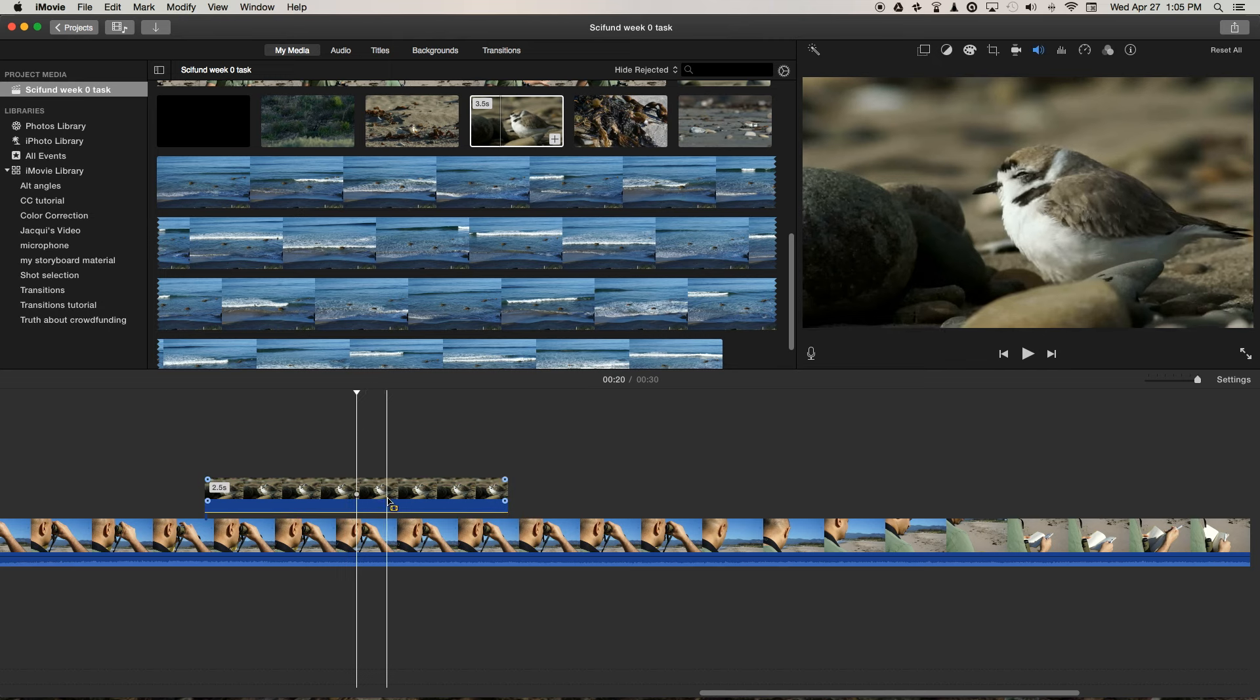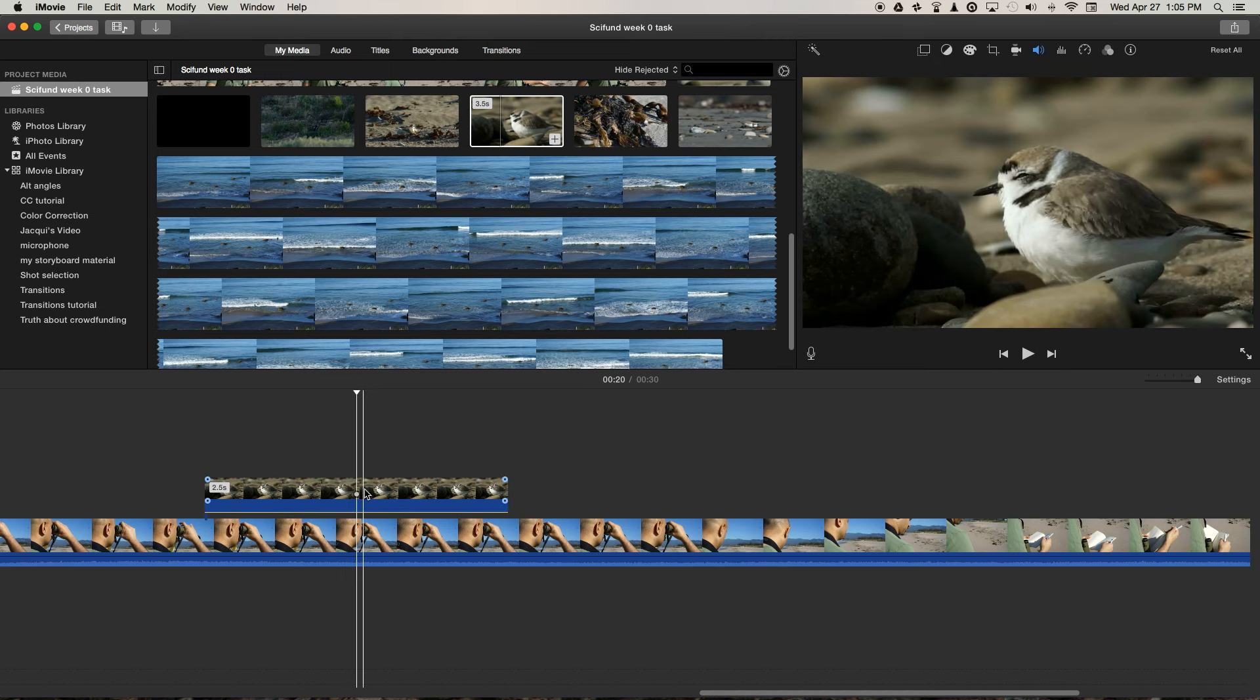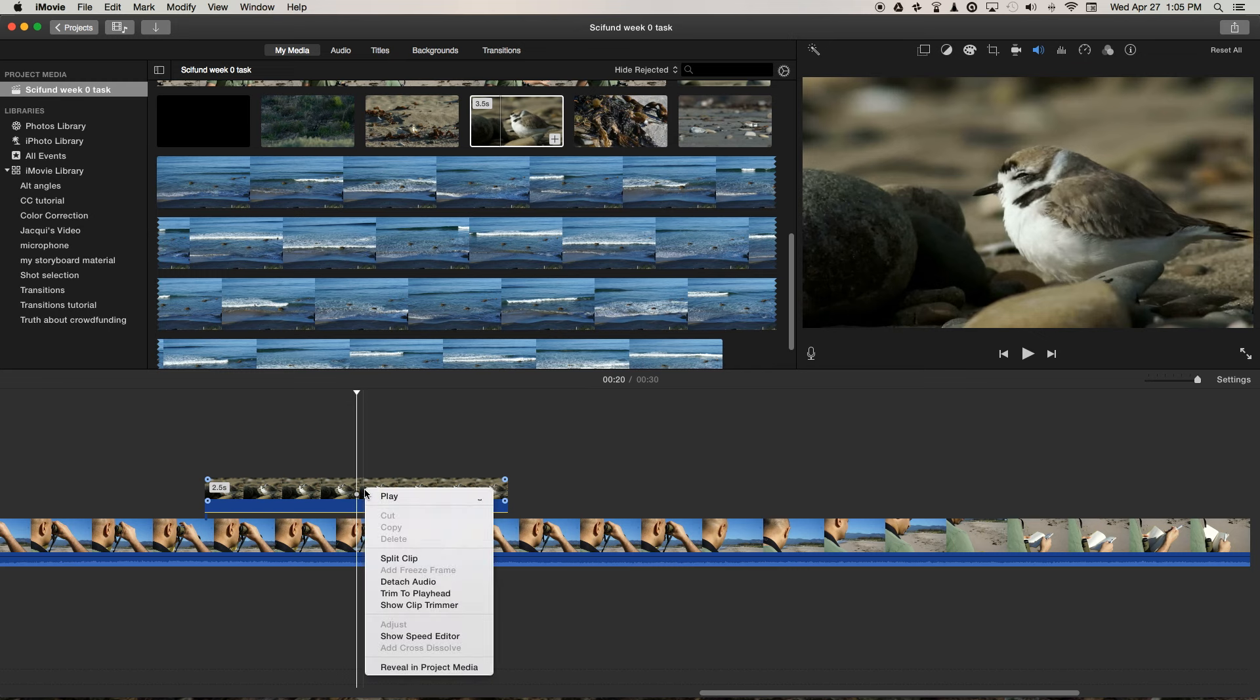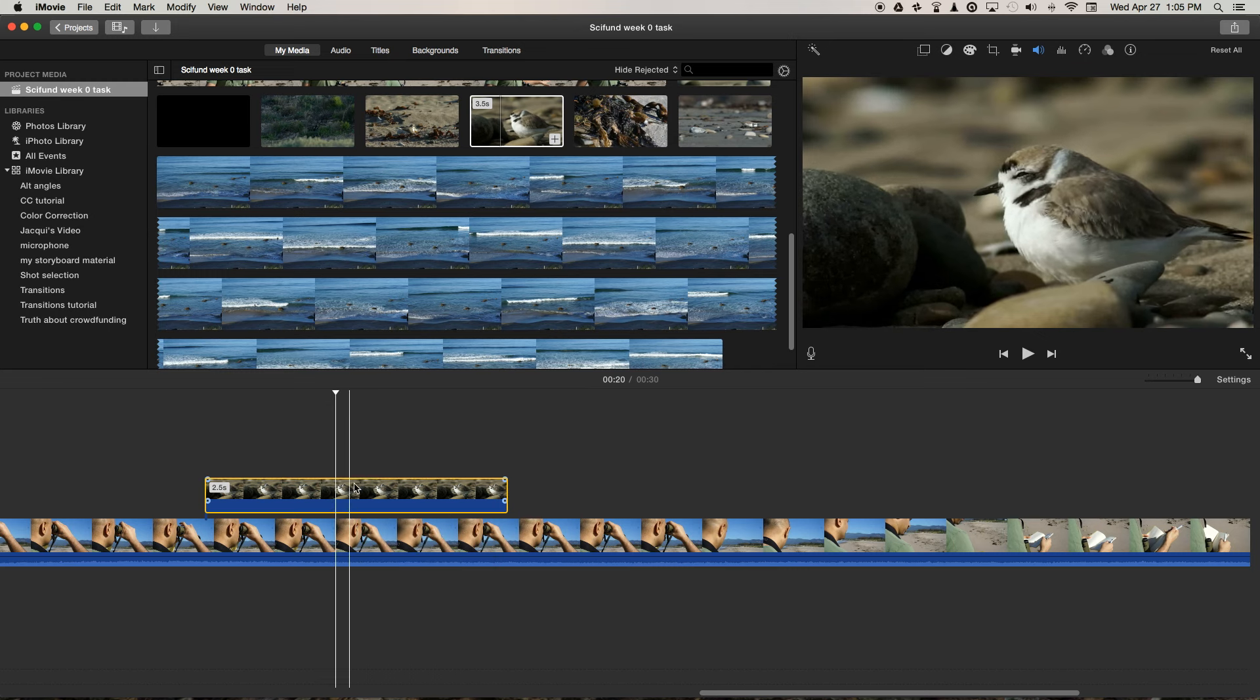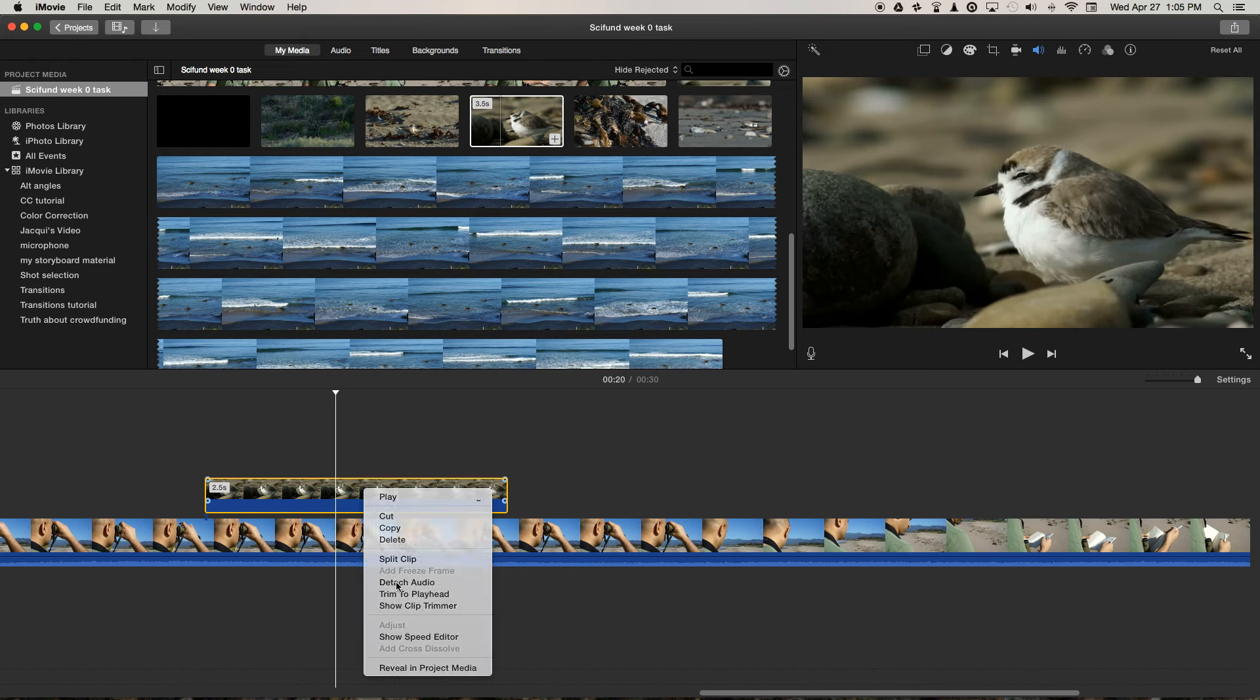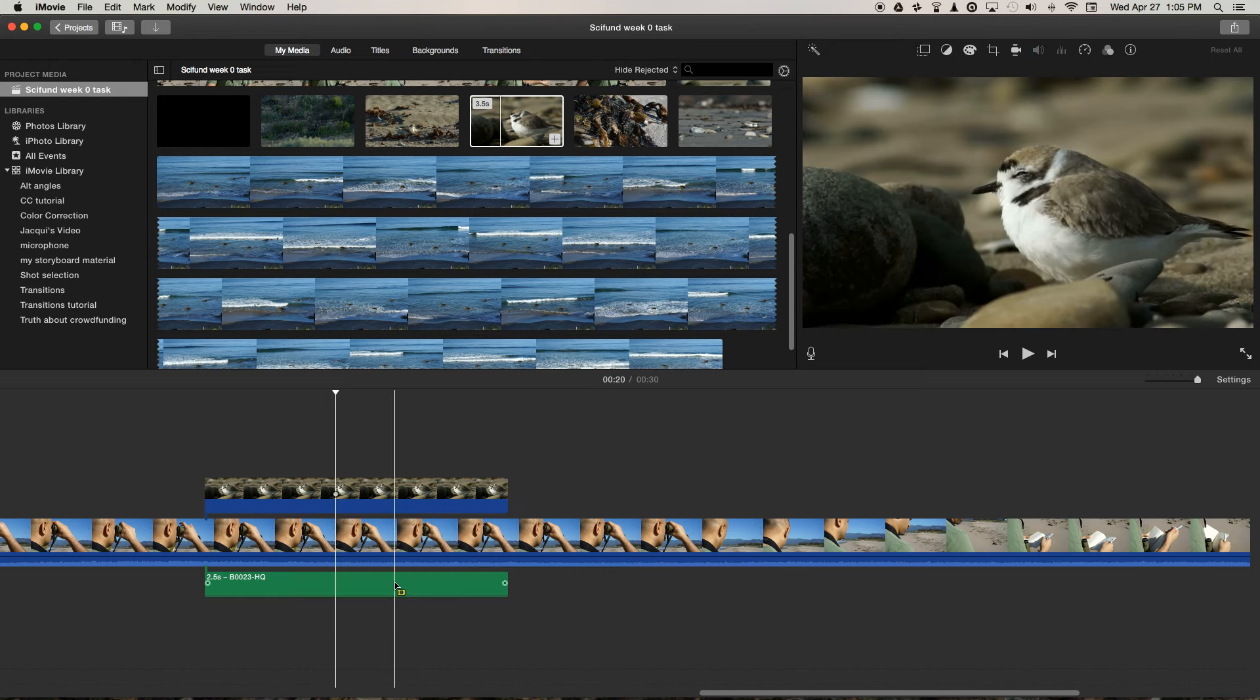But it's still there if we want it later. We can bring it back. If we want to get rid of it completely, we can select the clip with the yellow box around it, right-click, and detach audio.